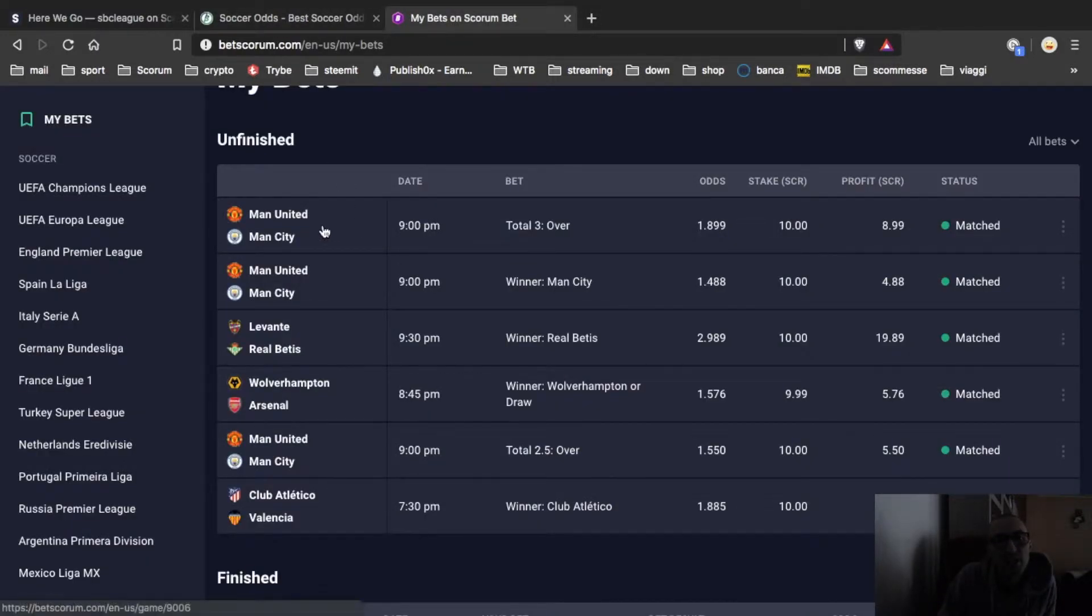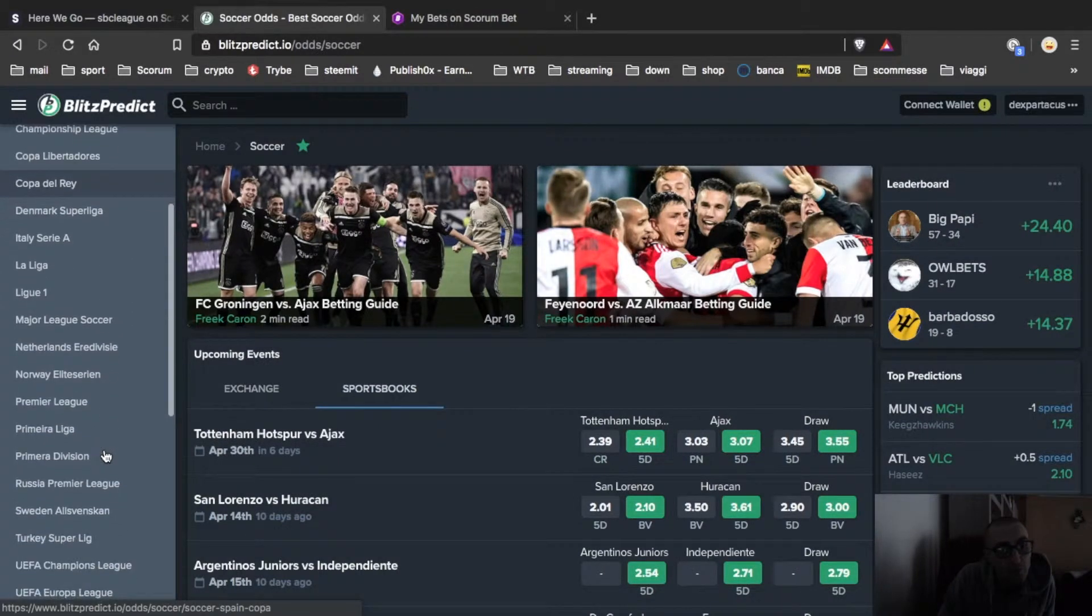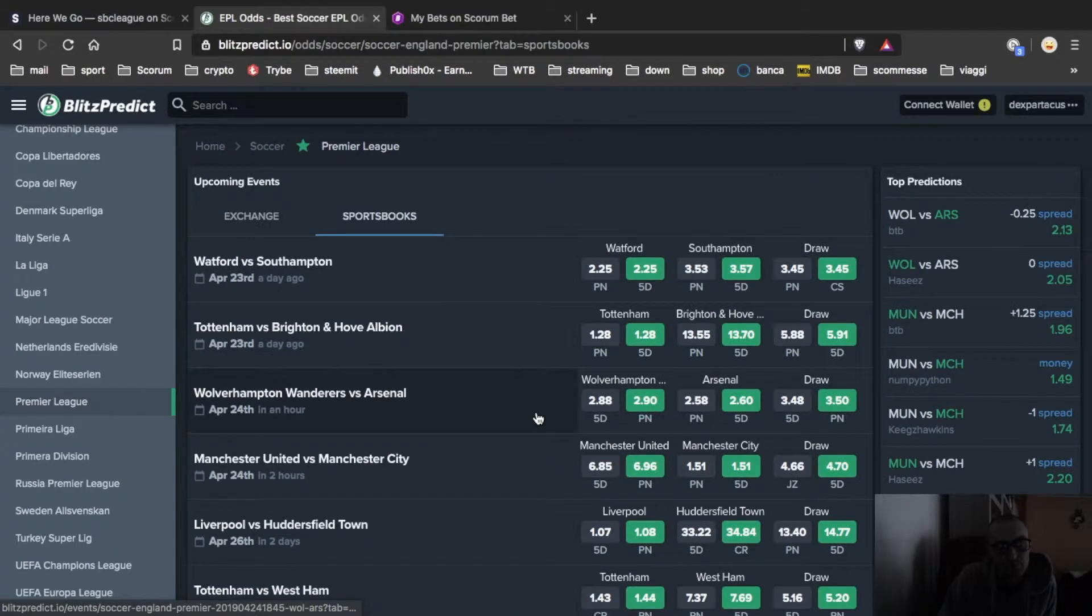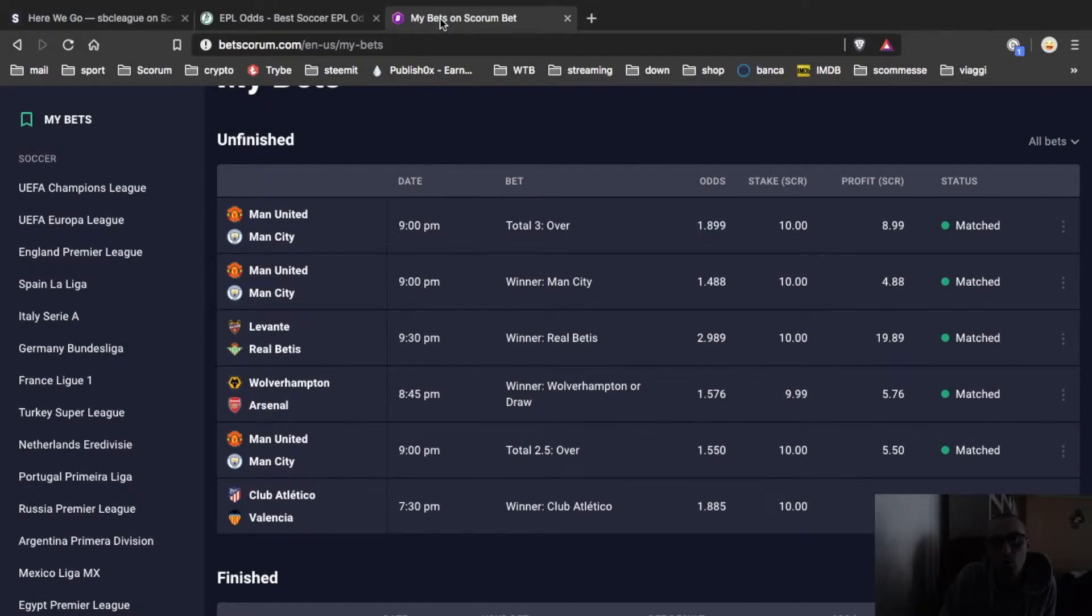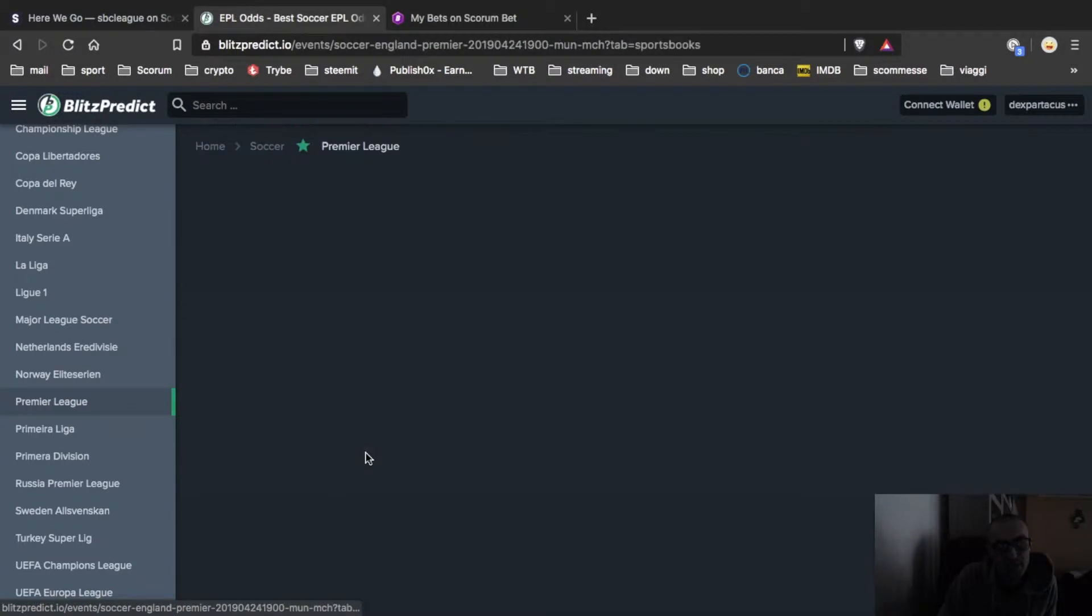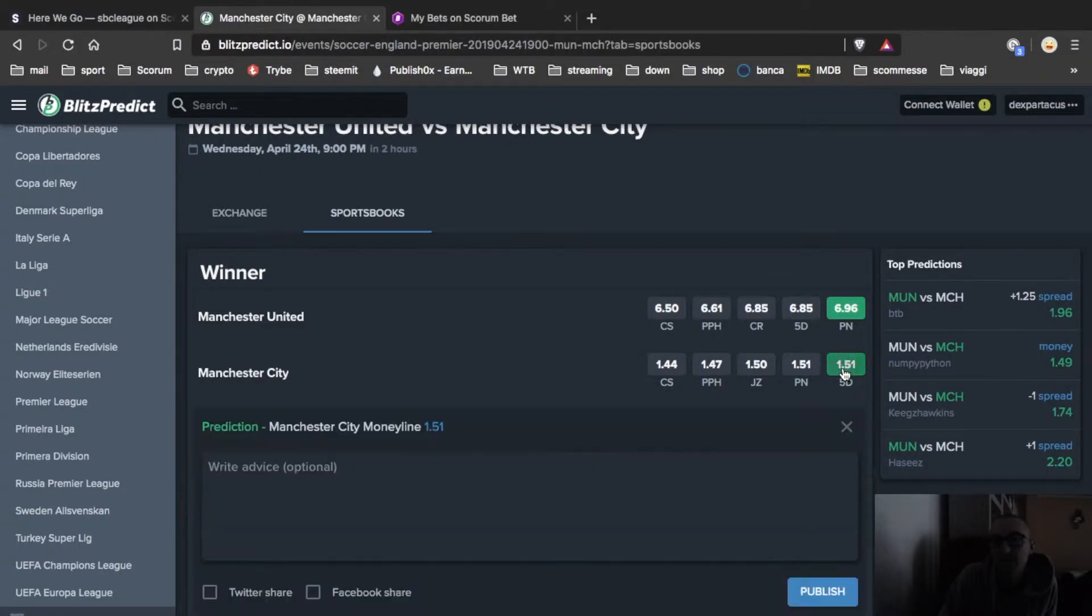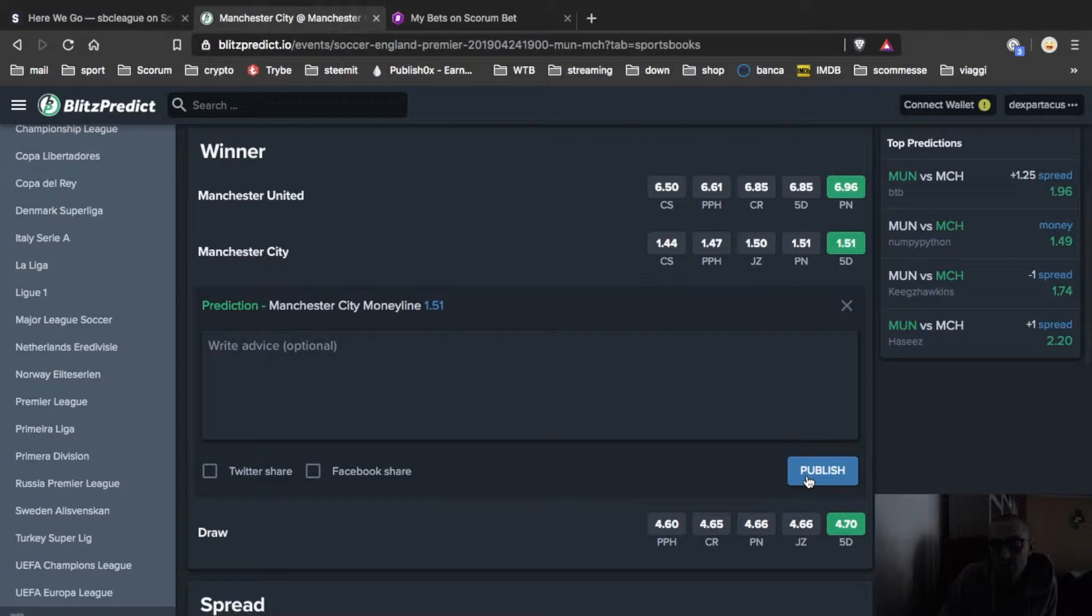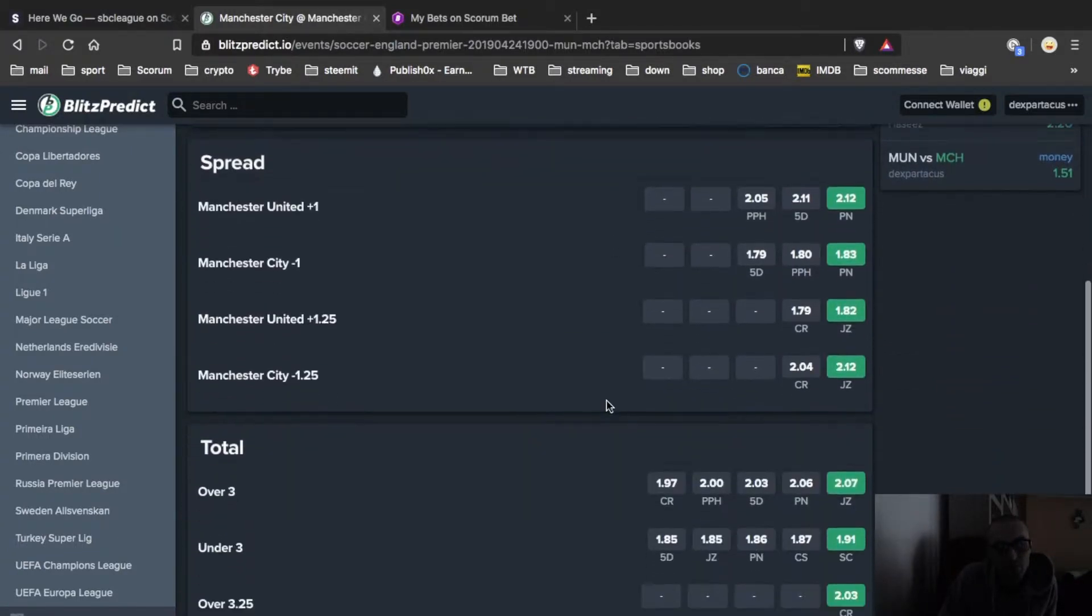So let's add Manchester United City. Look for Premier League and check Manchester United City. So my choice was City winner and over three. So let's click on Manchester City United. Winner Manchester City. I click on the green. Publish. That's it.